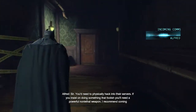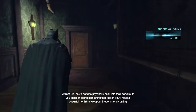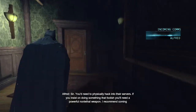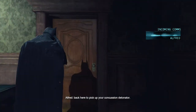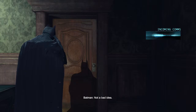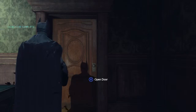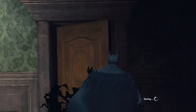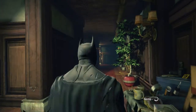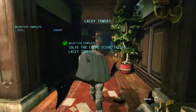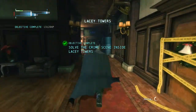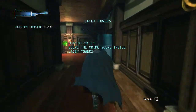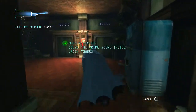If you insist on doing something that foolish, you'll need a powerful non-lethal weapon. I recommend coming back here to pick up your concussion detonator. Not a bad idea — concussion detonator, that sounds quite violent. Let's do it though.